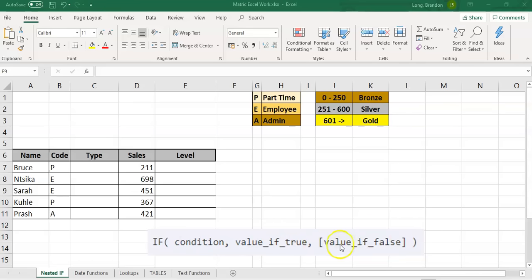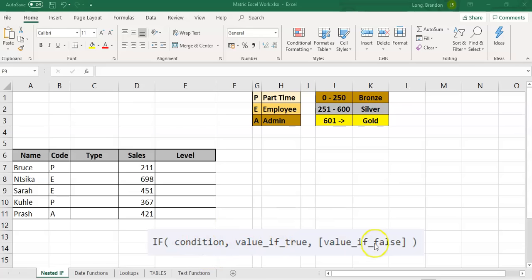The third parameter is what must be done in the event the condition is false. So if the condition is true it'll jump to the true part and only do that, and if the condition is false it'll jump to the false part and only do that — again, either text to display or a calculation to perform.